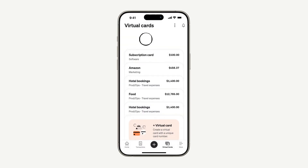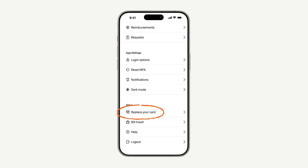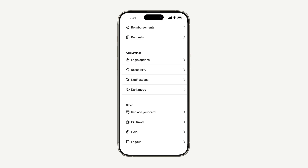Here are just a few things that are good to know while you're using Bill Spend and Expense. If your physical Bill Divi corporate card is ever misplaced, you can quickly go to More, select Replace Your Card, and follow the instructions. And if you ever need help with your card or the app, you can tap Help and an associate will respond to you within minutes. Thanks for learning more about the world of Bill Spend and Expense, where expense reports are a thing of the past.